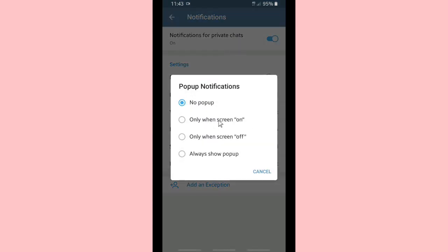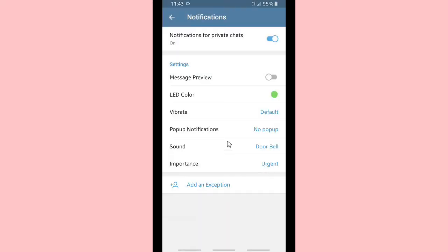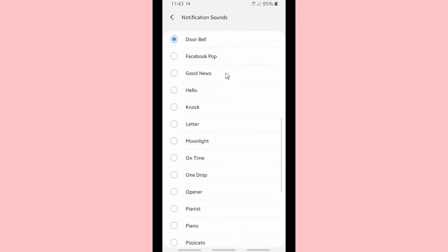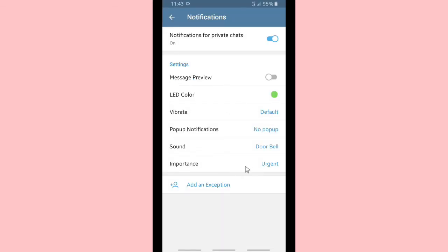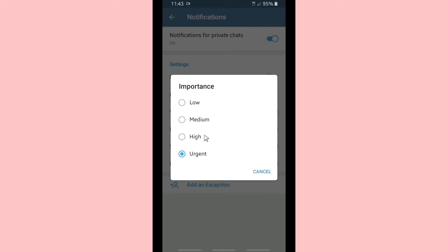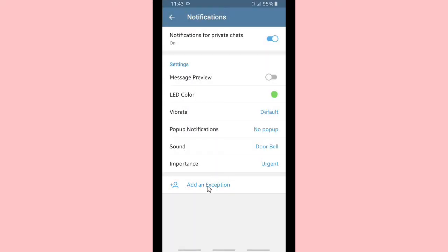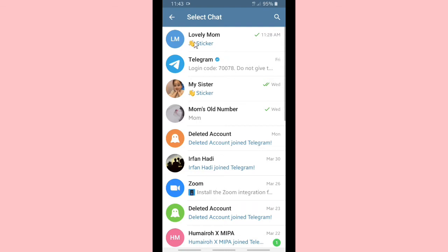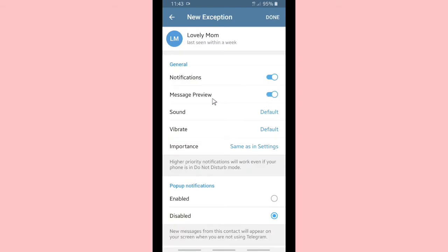This is your pop-up notification, where you can set your message to pop up when your screen is off, on, or if you don't want to see your message popping up on your screen you can turn it off. This is the sound setting where you can set your notification sounds for your private chat. This is the importance level: low, medium, high, or urgent for your private chat.